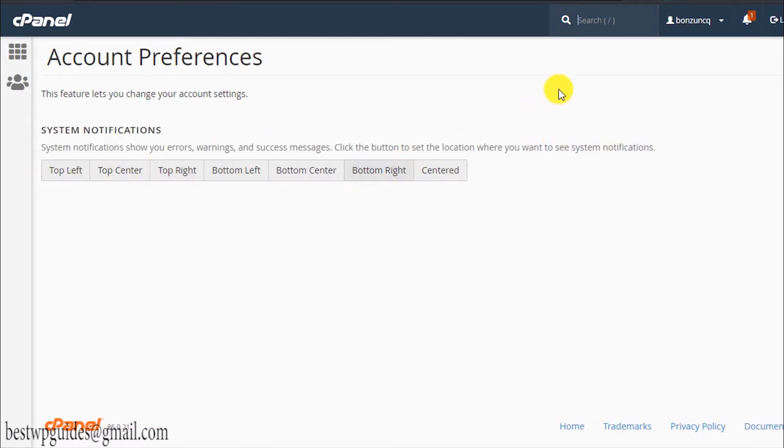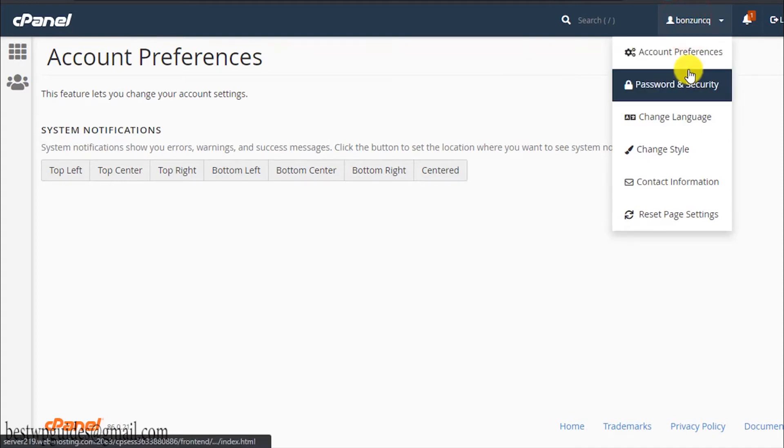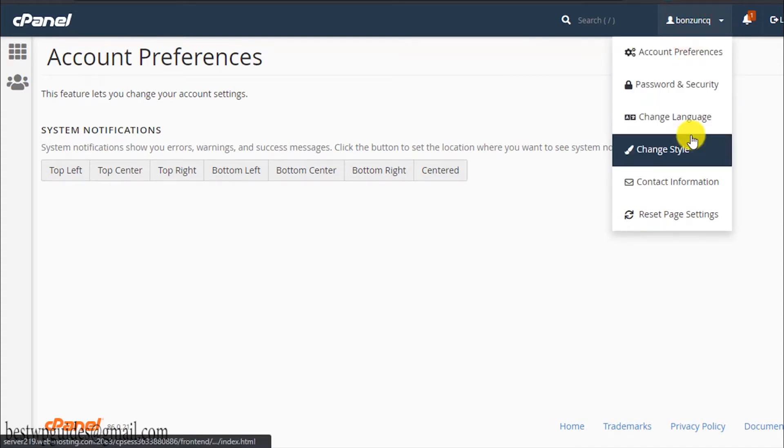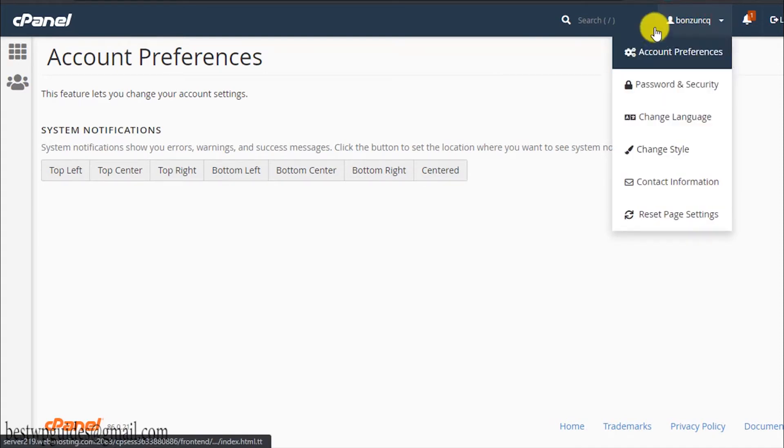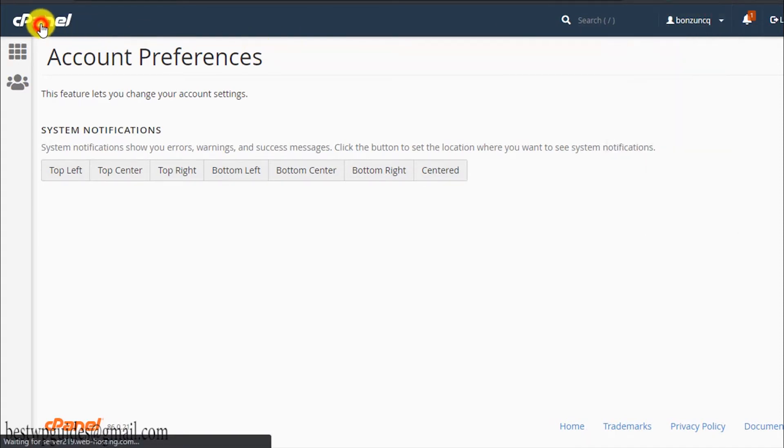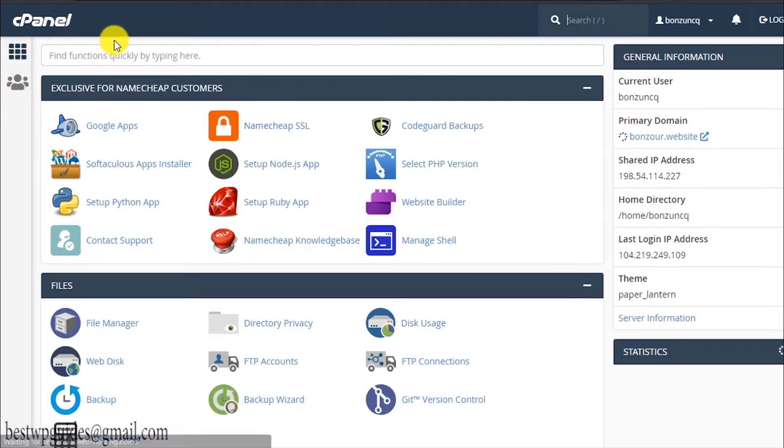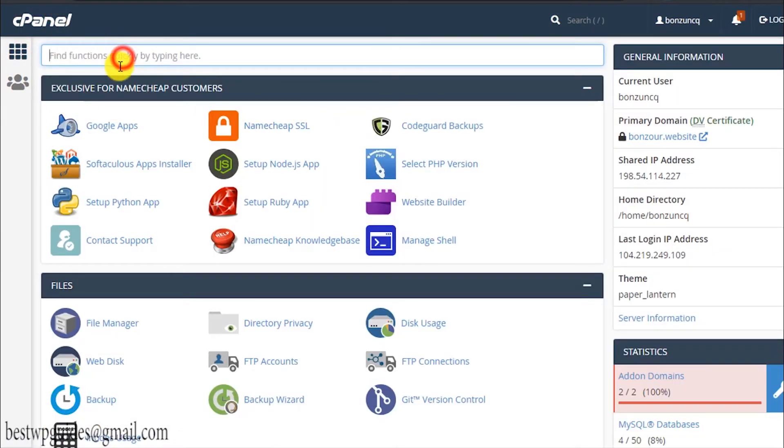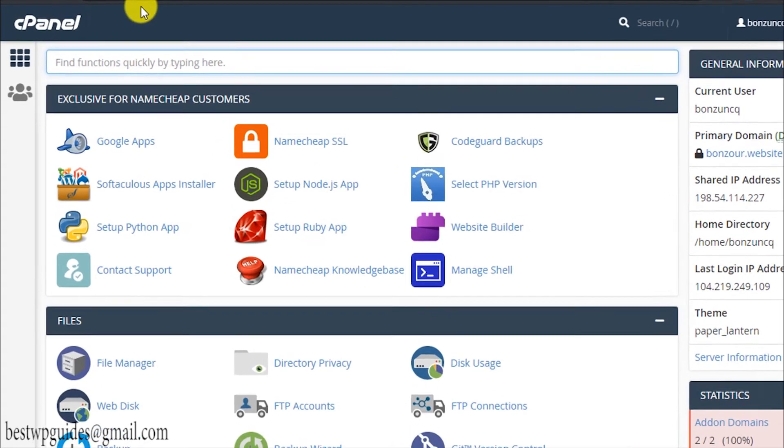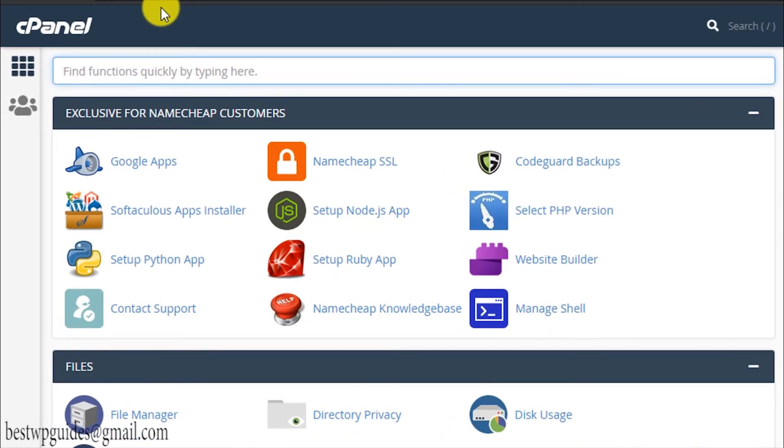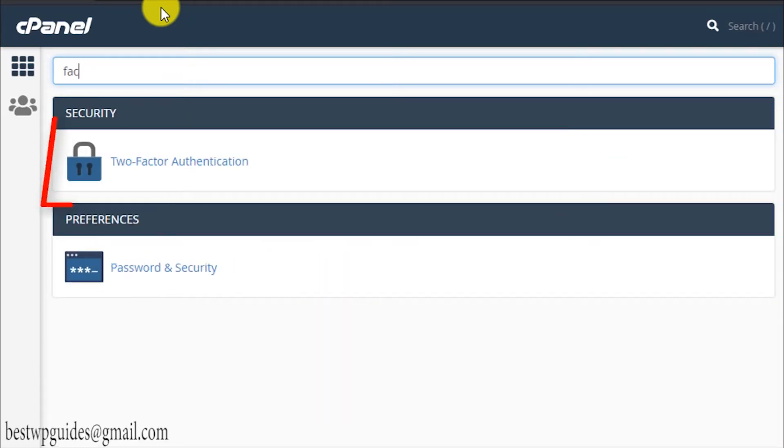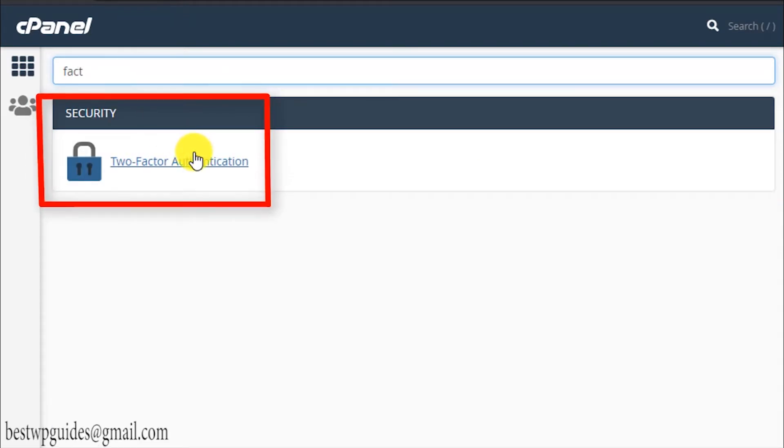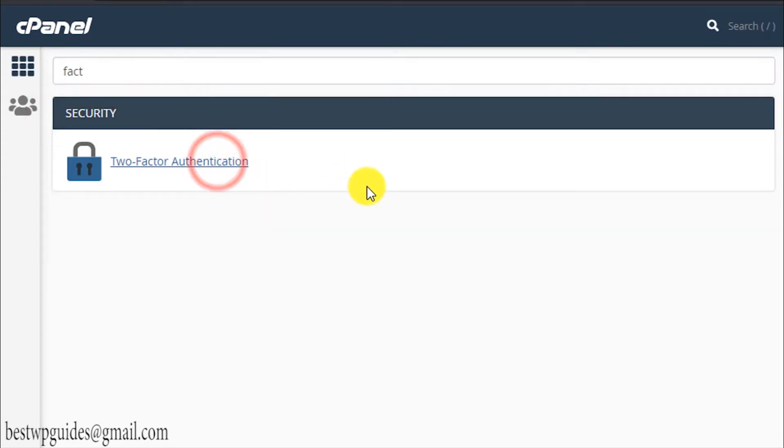The next thing which I want to show you is this search bar which will probably not be available in the old interface if you are using that. It will only be available in the new interface. Let's enable the second factor authentication. Just search for two factor authentication and then click on it.